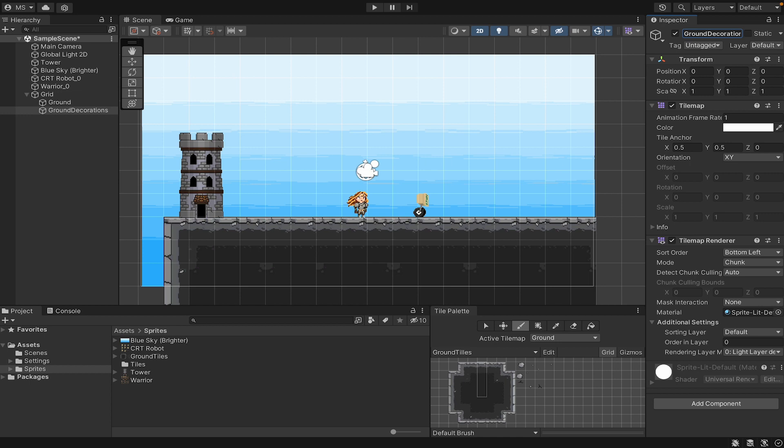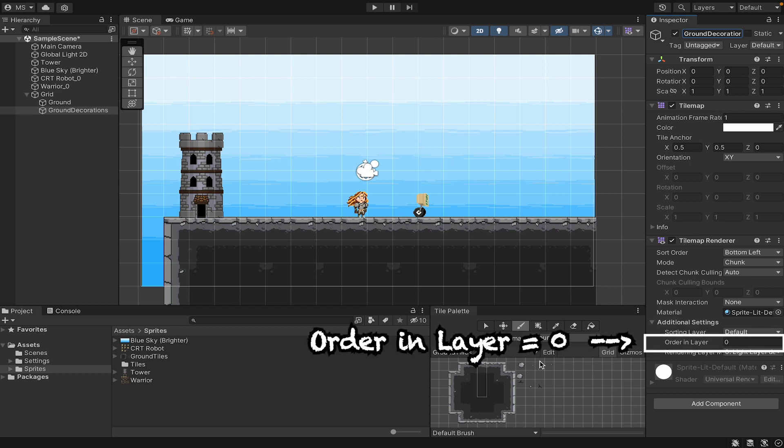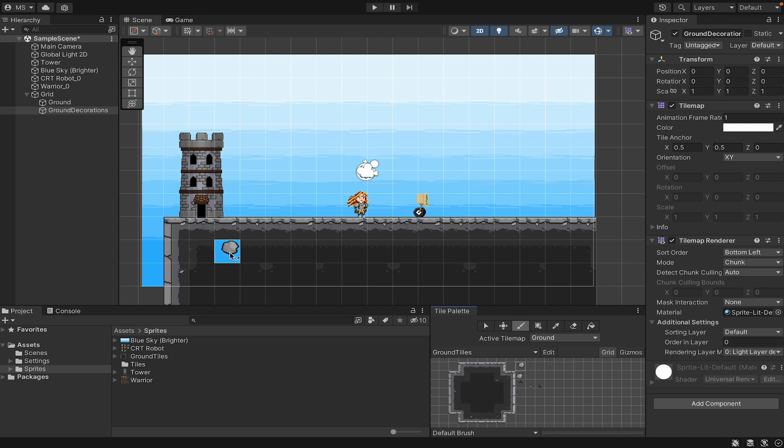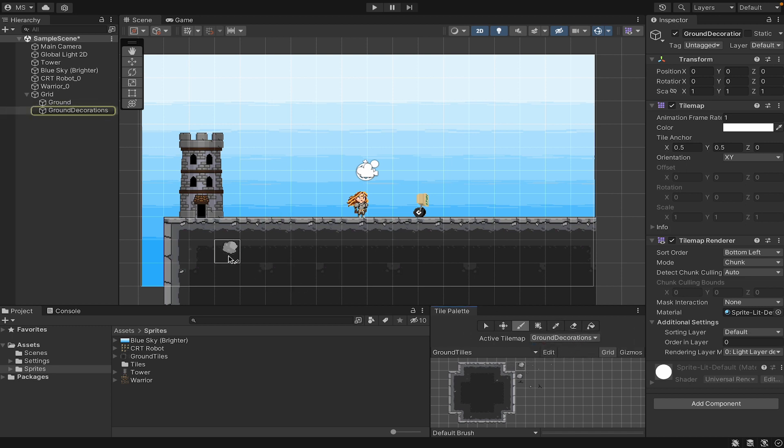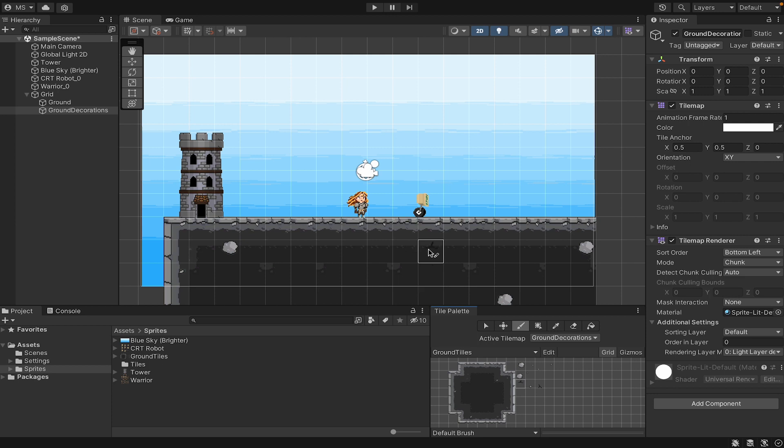And I'm just going to set it one further forward than the other, so I set the last one at negative 1, so I'll leave this at 0. Now when I grab these rocks, I want to make sure that I am actually on the Ground Decorations layer, and I can now put things down on top of my other tile in order to make it look a little more interesting if I want.